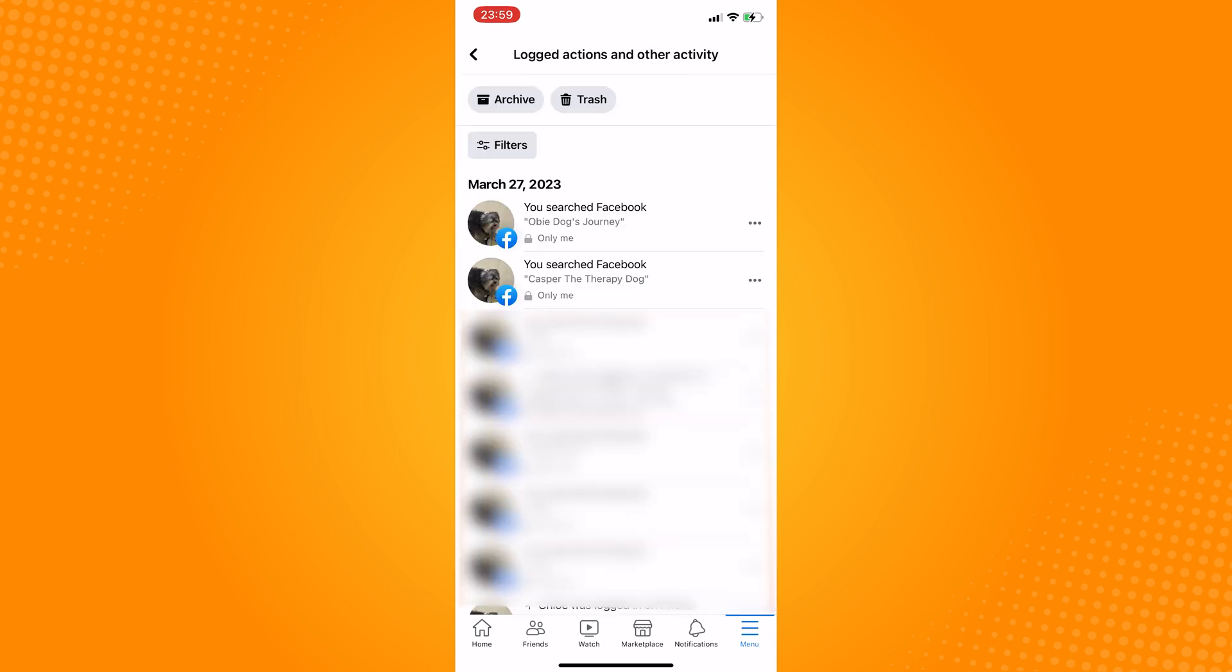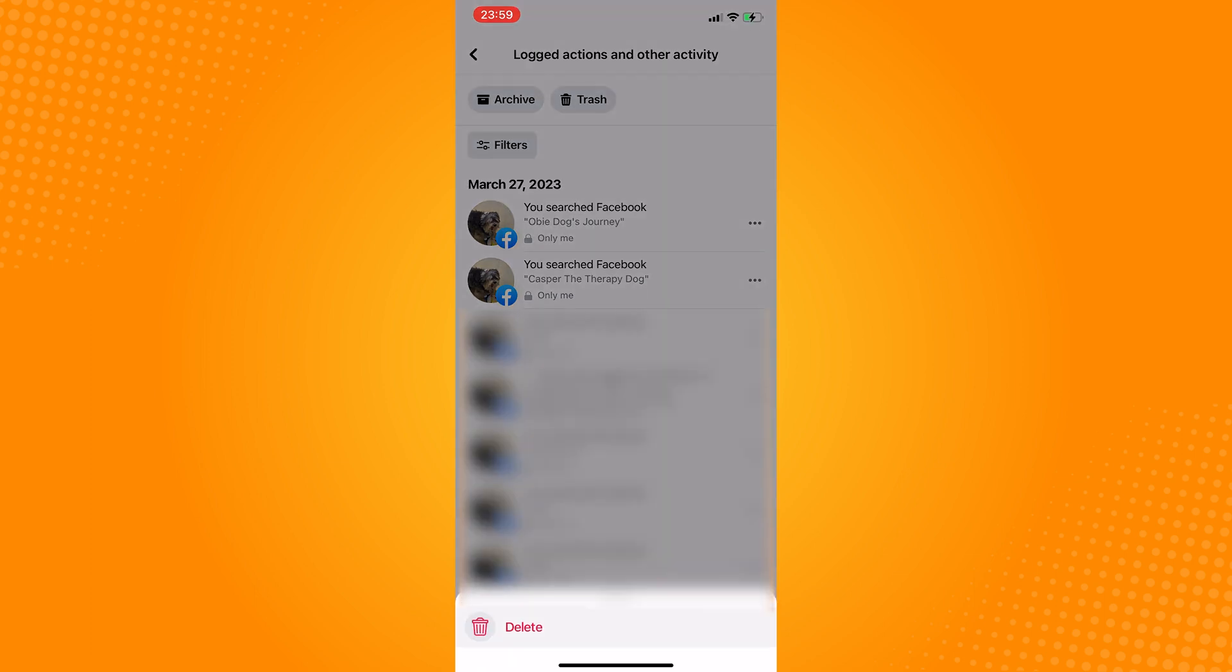As you can see here, these latest two are the pages that were previously visited. You can tap on the three dots and delete them one by one.